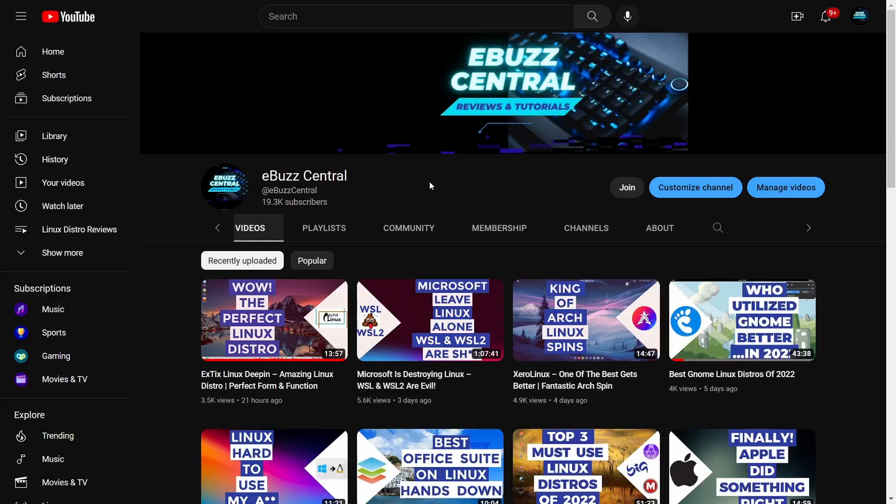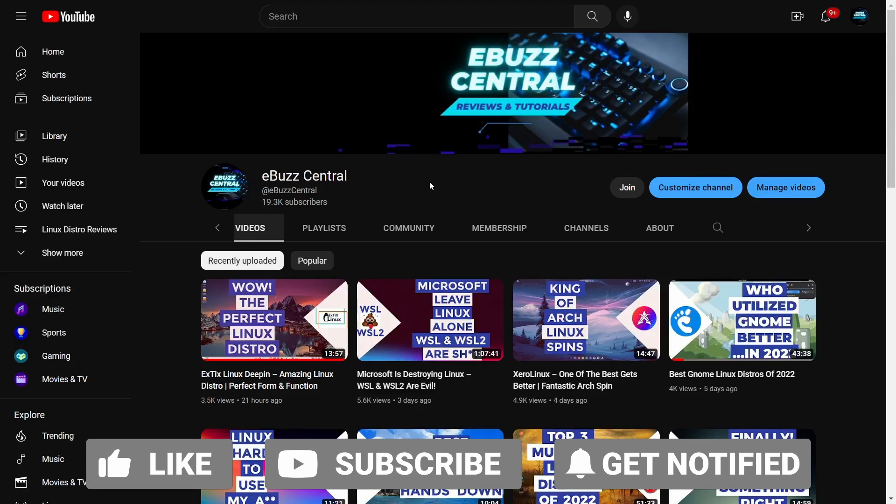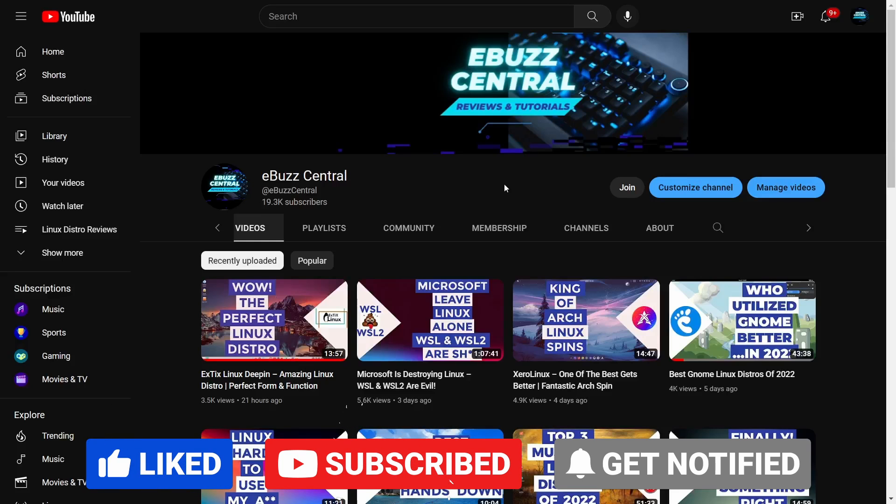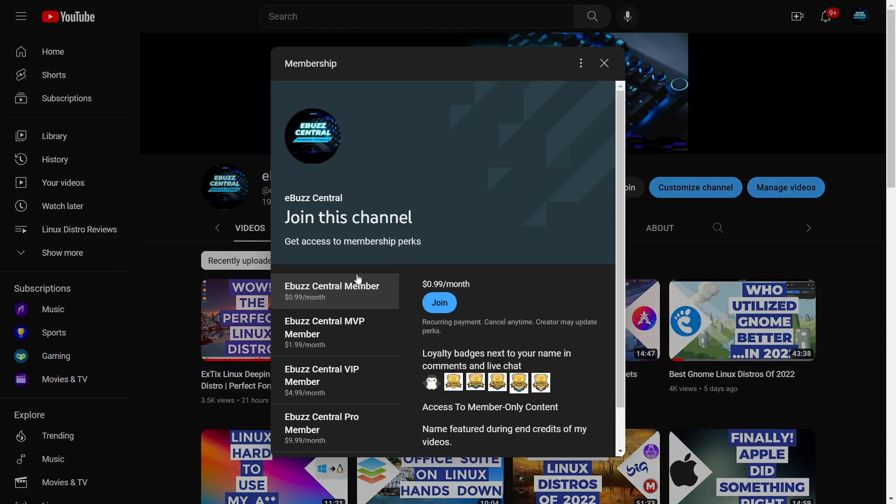Hey everybody, I hope you're having an awesome day or evening wherever you are in the world. I want to start off by thanking everybody - we're at 19,300 subscribers and you guys don't know what that means to me. That is so awesome. Also, I want to remind everybody that you can become a member right here on YouTube for just 99 cents.